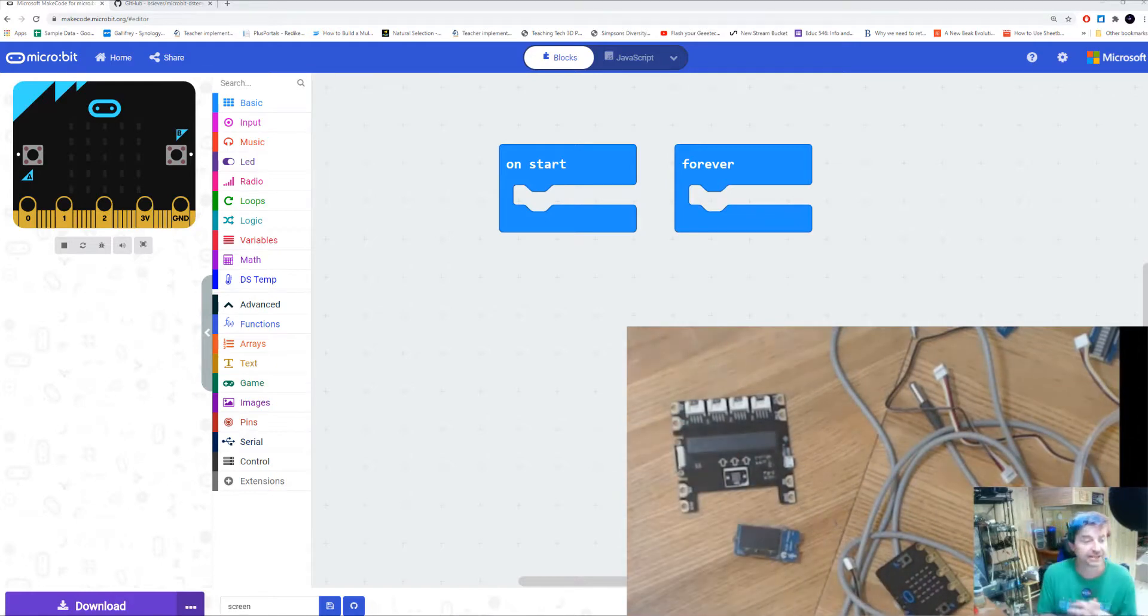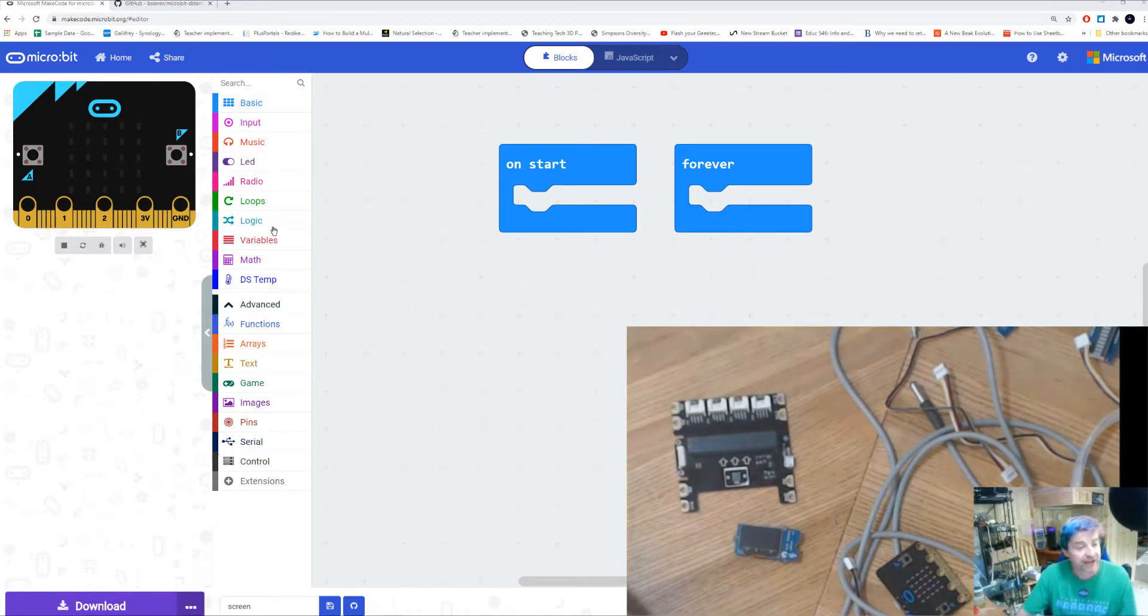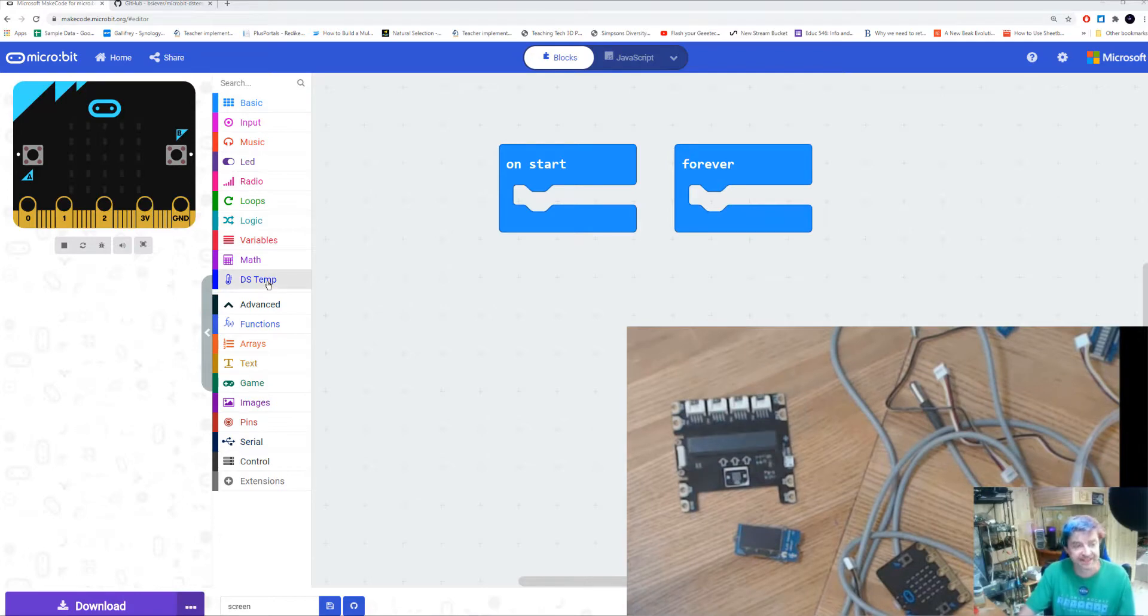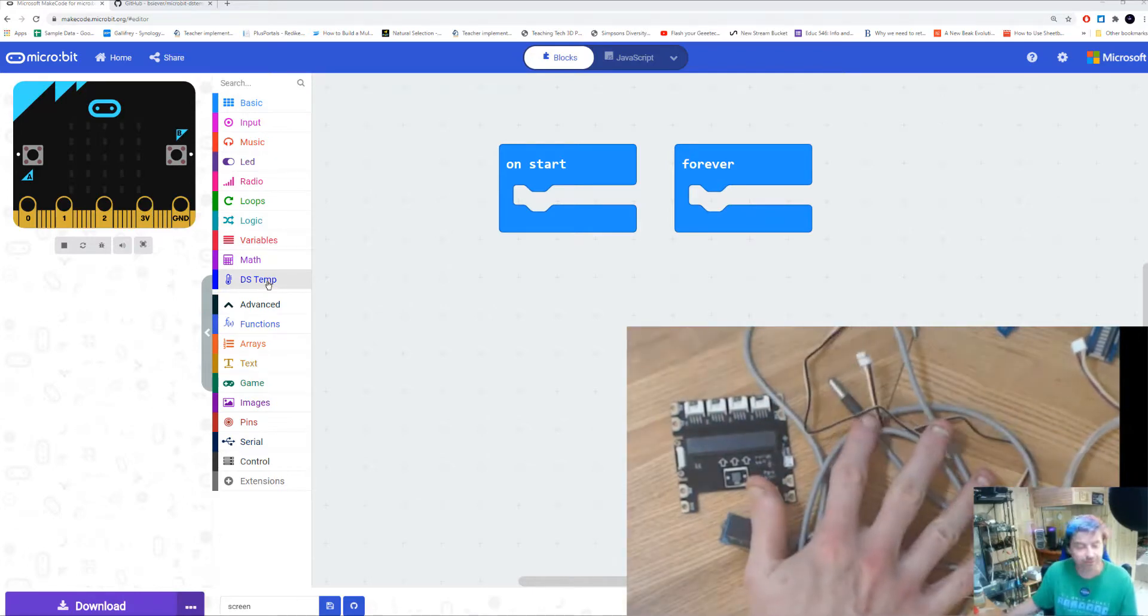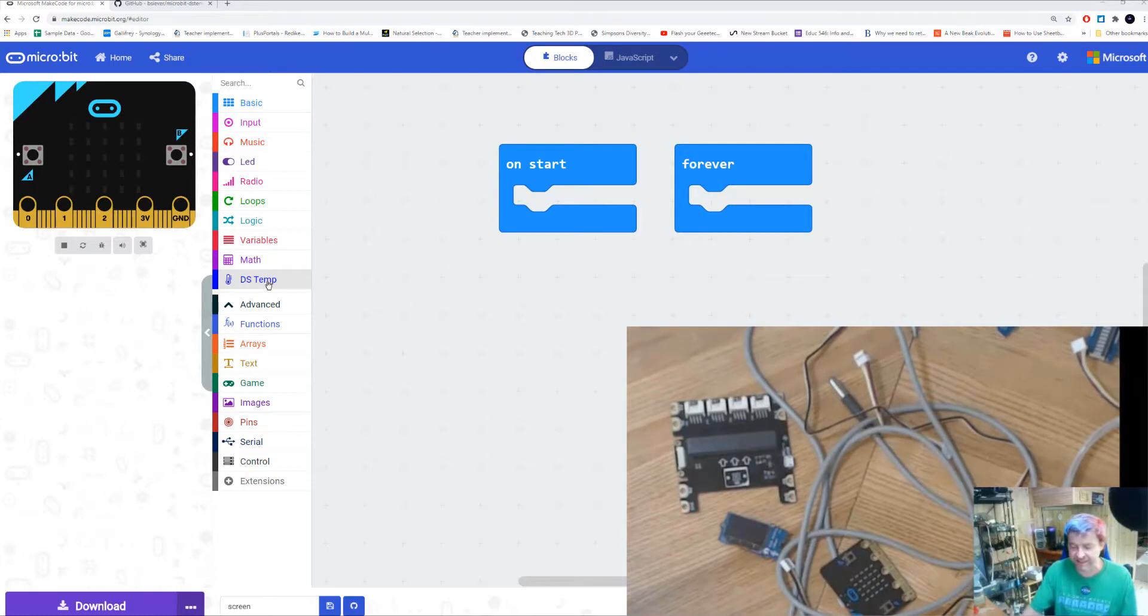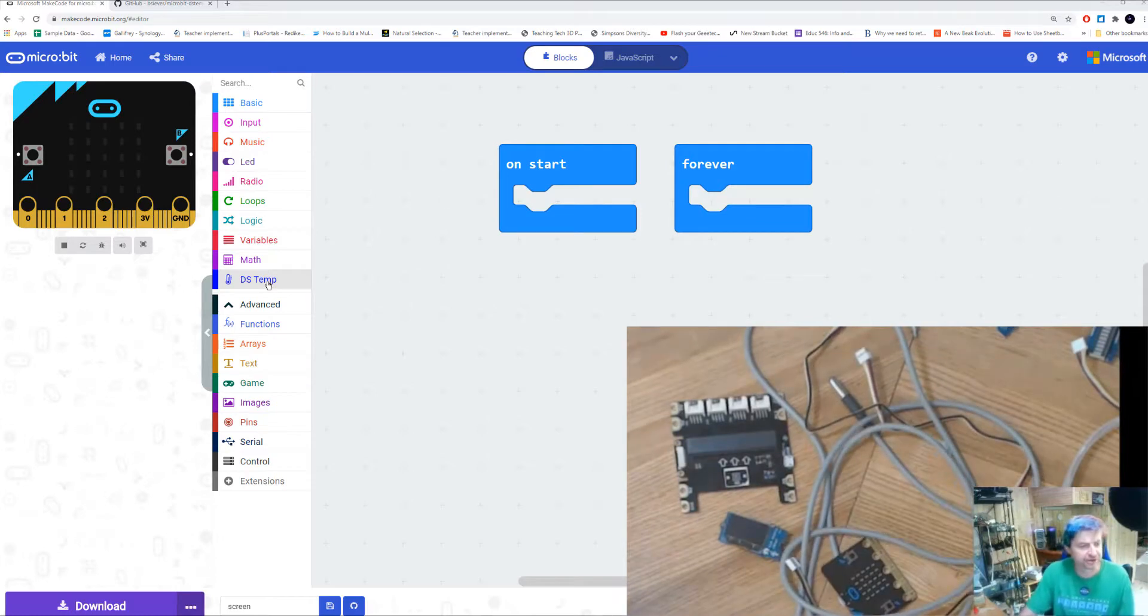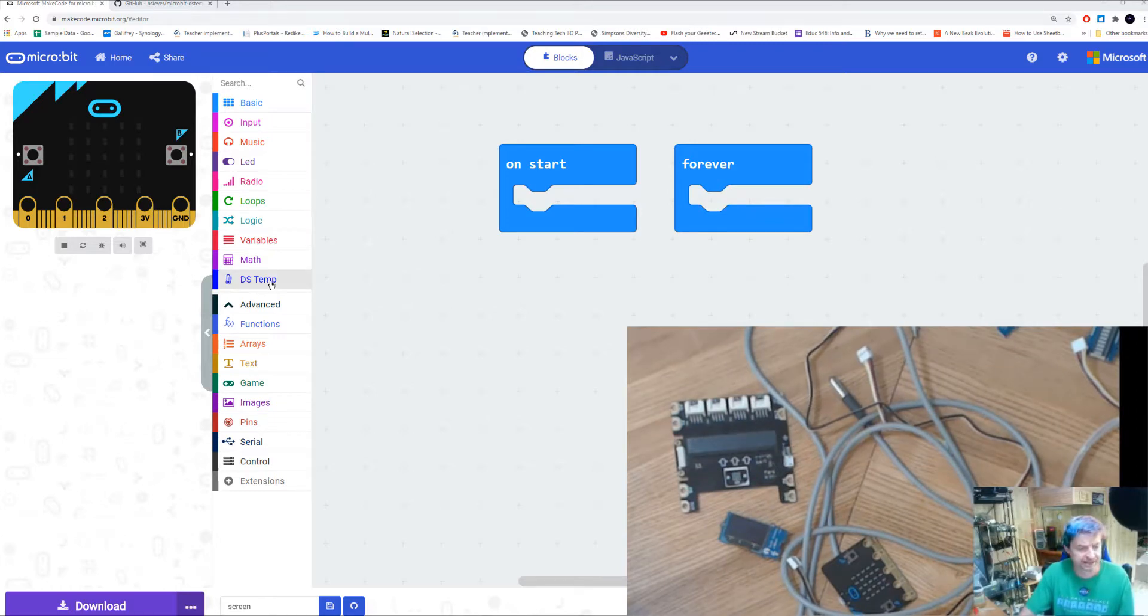So let's get started. Same place where we normally start, we're going to start with makecode.microbit.org. I've already installed the extension for the water temperature probe, and we have another video on how to connect up your water temperature sensor. You can go check that one out to see how we get that from GitHub.